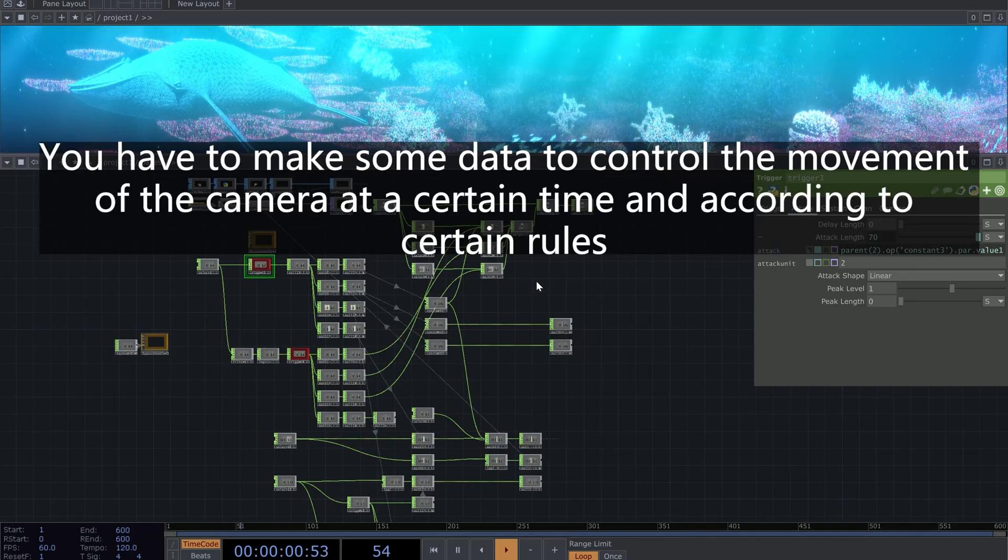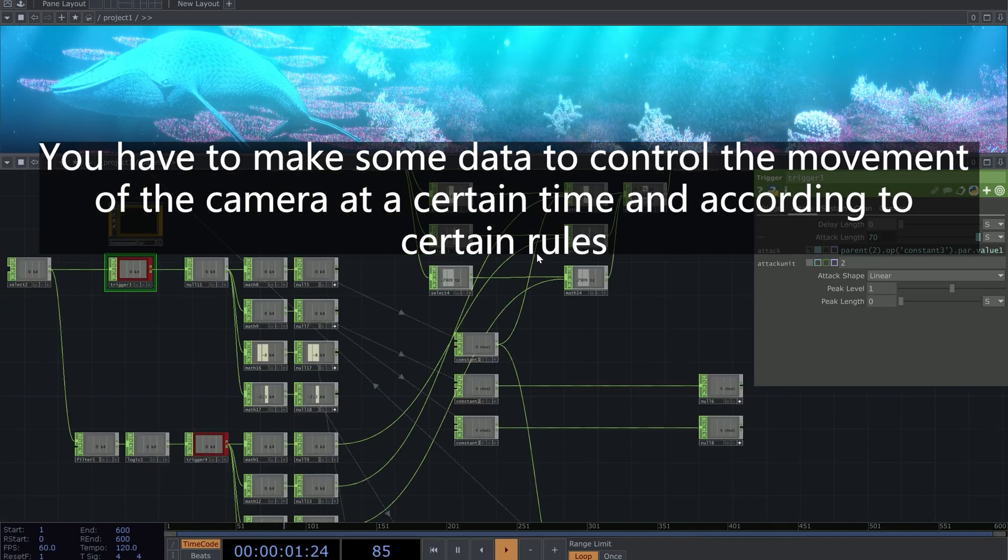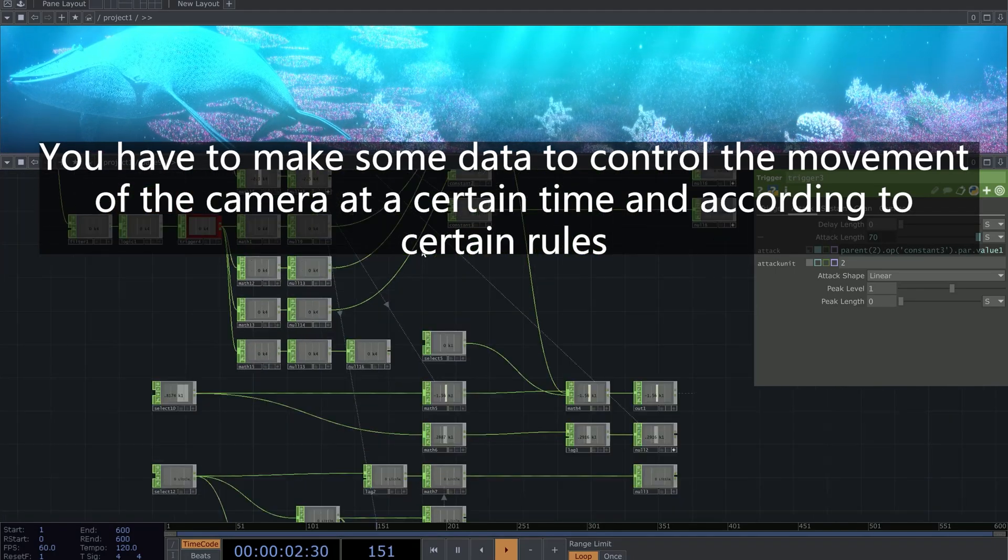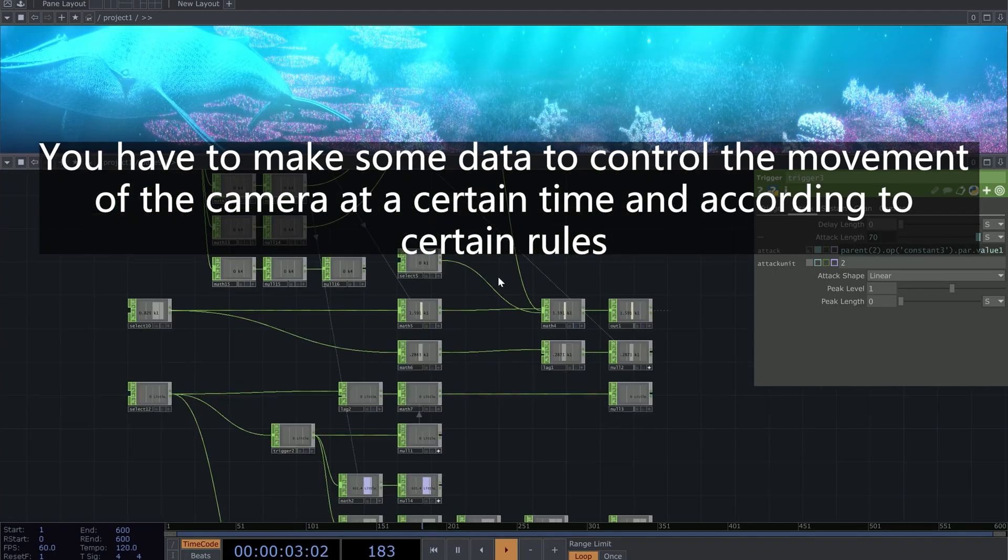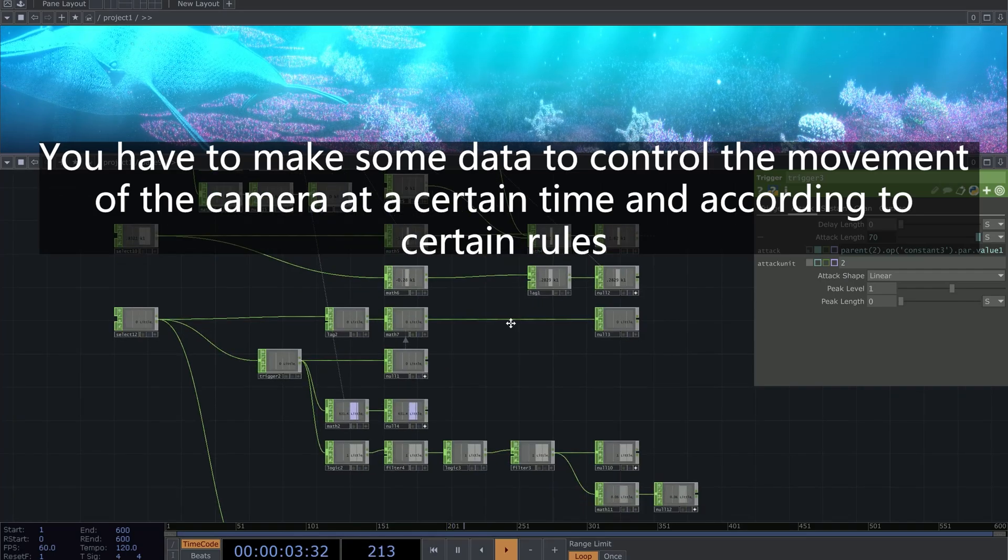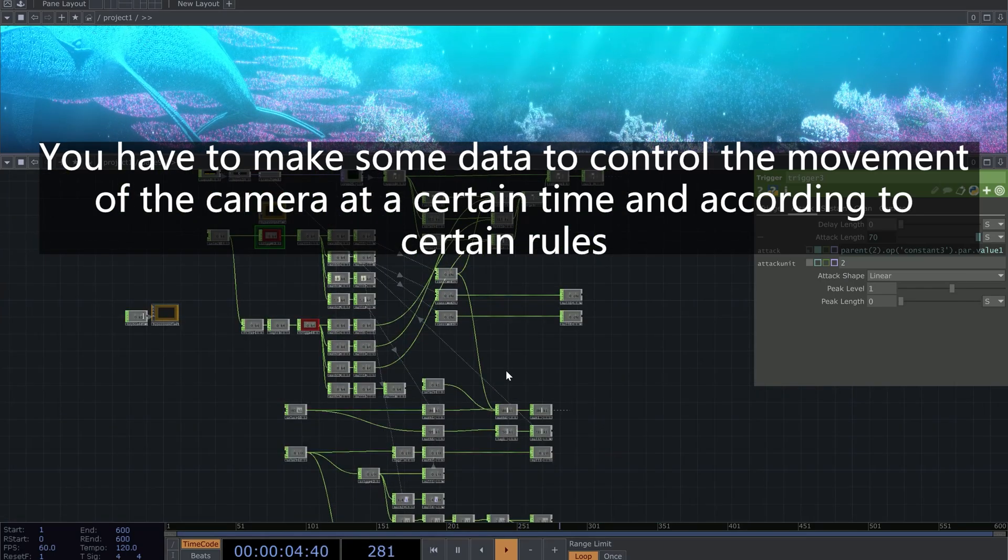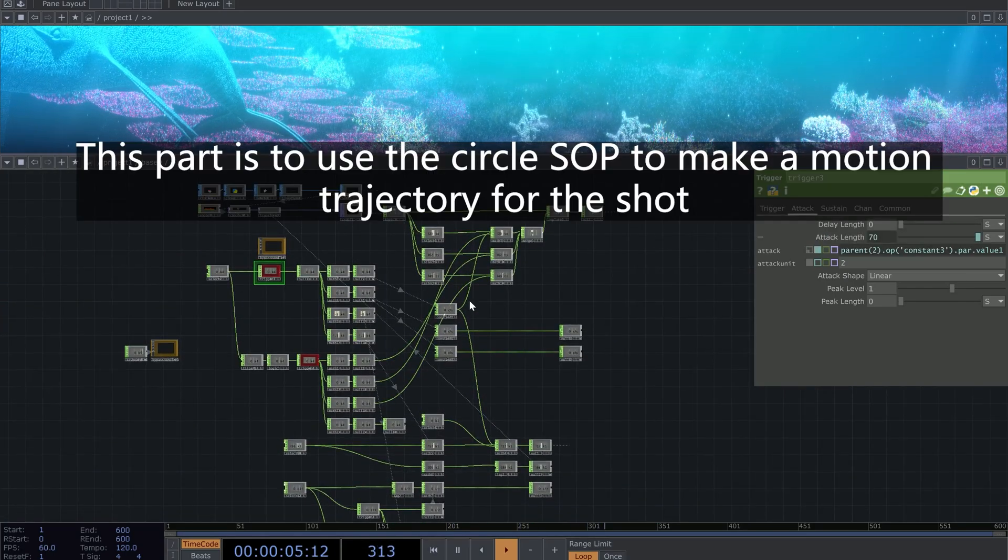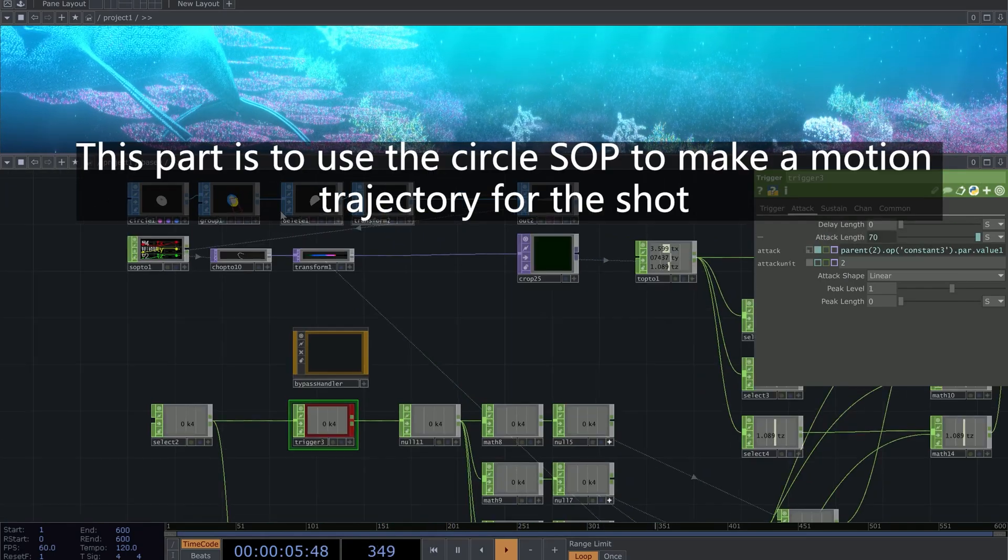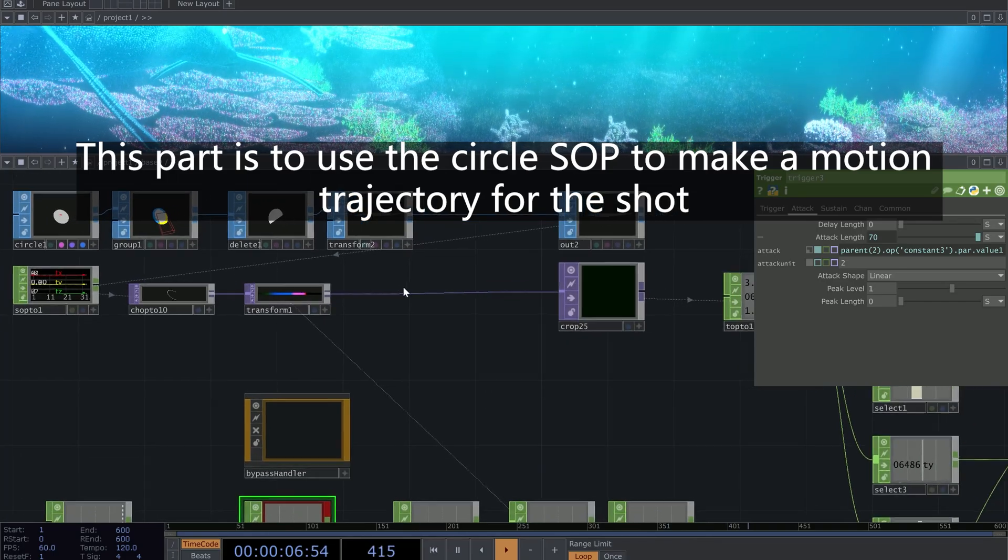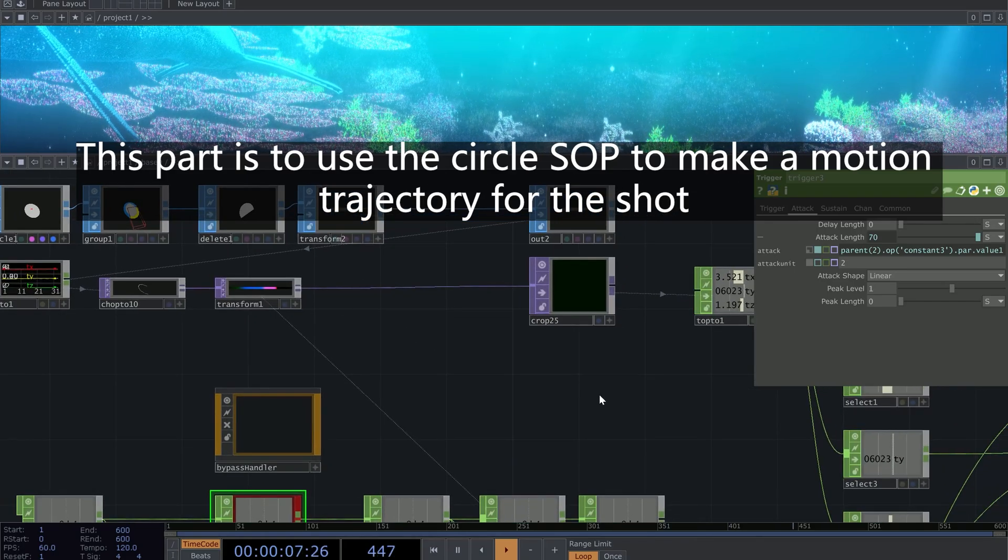You have to make some data to control the movement of the camera at a certain time and according to certain rules. This part is to use the circle SOP to make a motion trajectory for the shot.